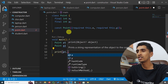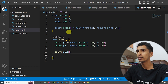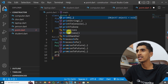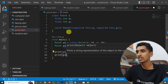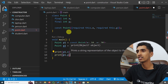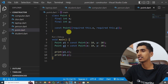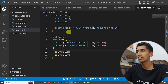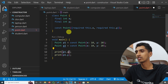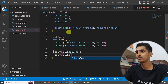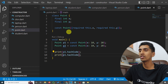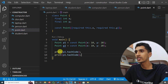Now let me print the hash code of both objects. The hash code is the unique code of an object. I'll print the hash code of p1 and the hash code of p2 to compare them.